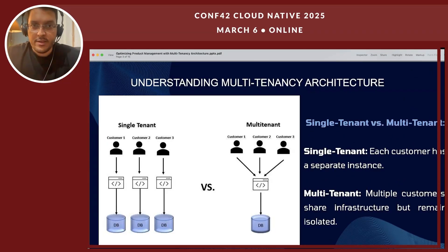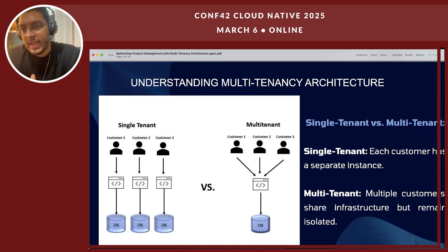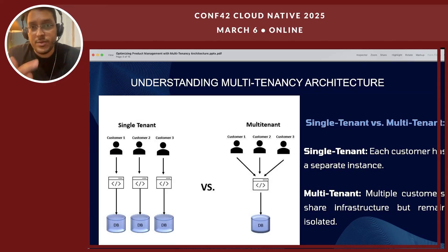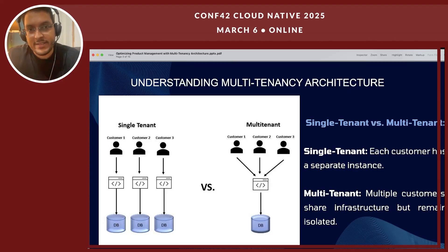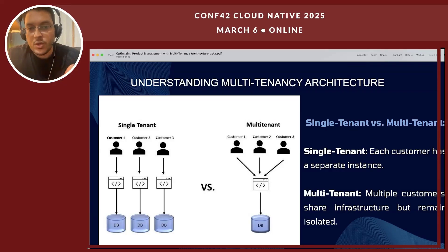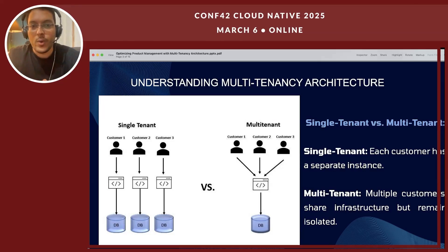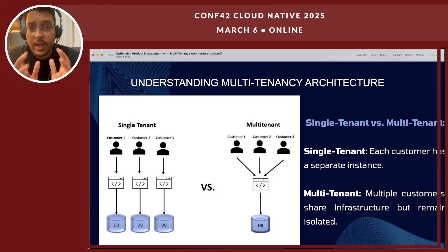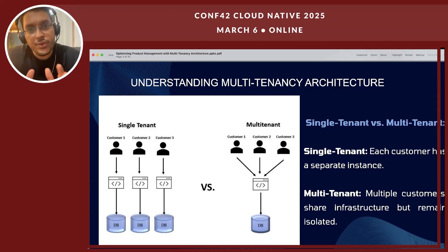Here's a graphical representation of how single-tenant versus multi-tenant looks like. On the left, you have multiple customers — customer one, customer two, and customer three — and they all share separate instances and separate databases. But in the multi-tenant structure, you have three customers who share similar interfaces, similar instances, and a single database, but with their own isolated frameworks. You can see how we are cutting down three instances to one, just in the case of having three customers.